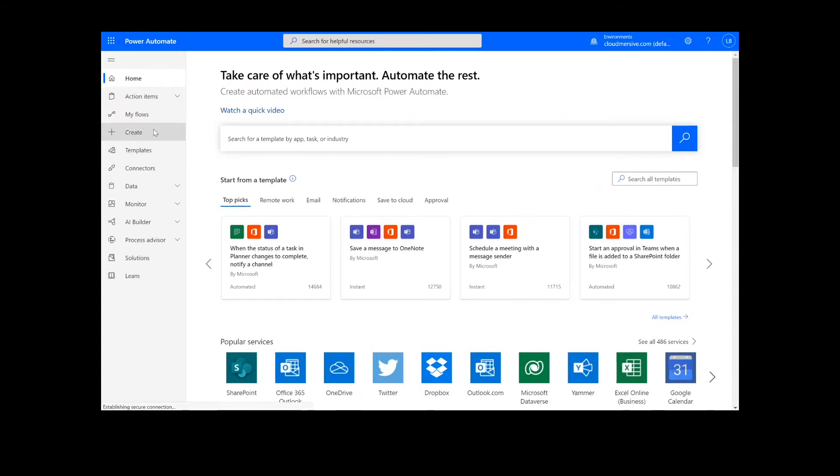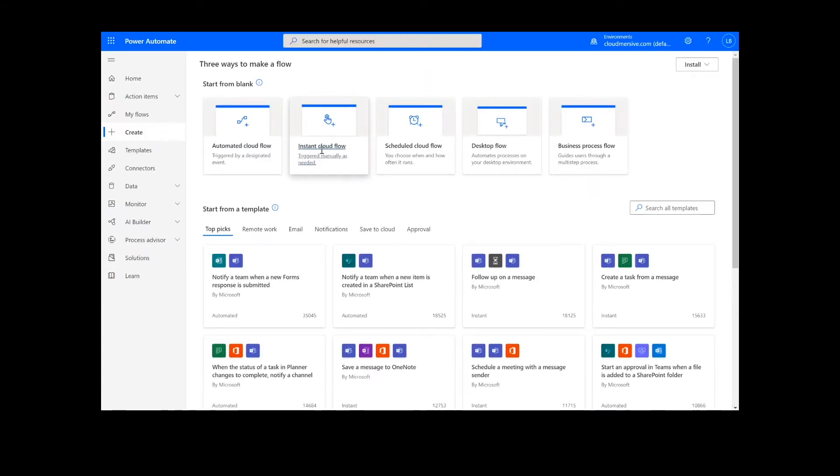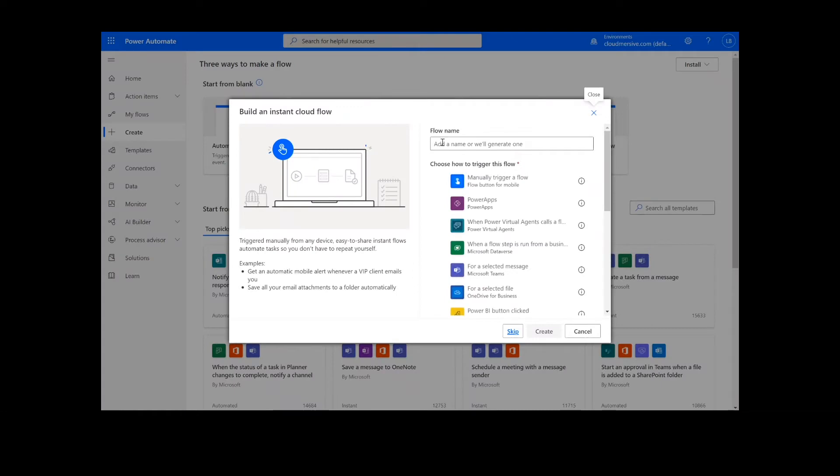On this page, we will choose Instant Cloud Flow and type in a name for the flow. Then we will select Manually Trigger a Flow and press Create.